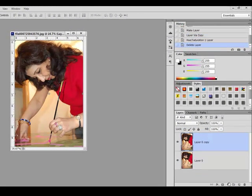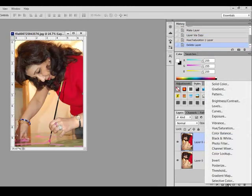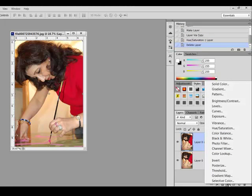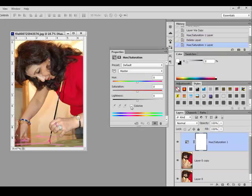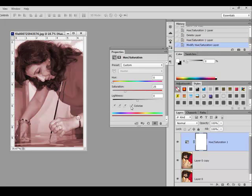Click the Create a New Fill or Adjustment Layer icon in the Layers panel. It looks like a circle which is half black and half white and it's either at the top or the bottom of your Layers panel depending on your software. Choose Hue Saturation from the Adjustment Layer menu and then tick the Colorize button in the Hue Saturation dialog box.